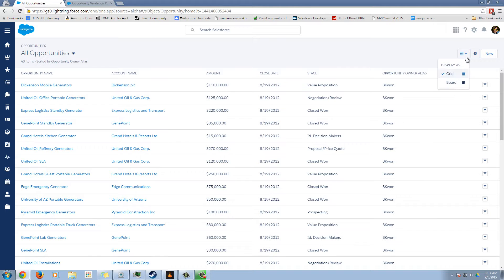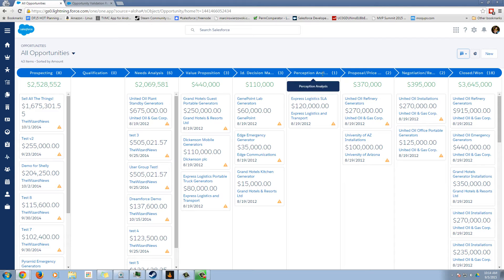If we click this button, we have the option grid, which is, I guess, our regular list, and then board. So here's our pipeline board.